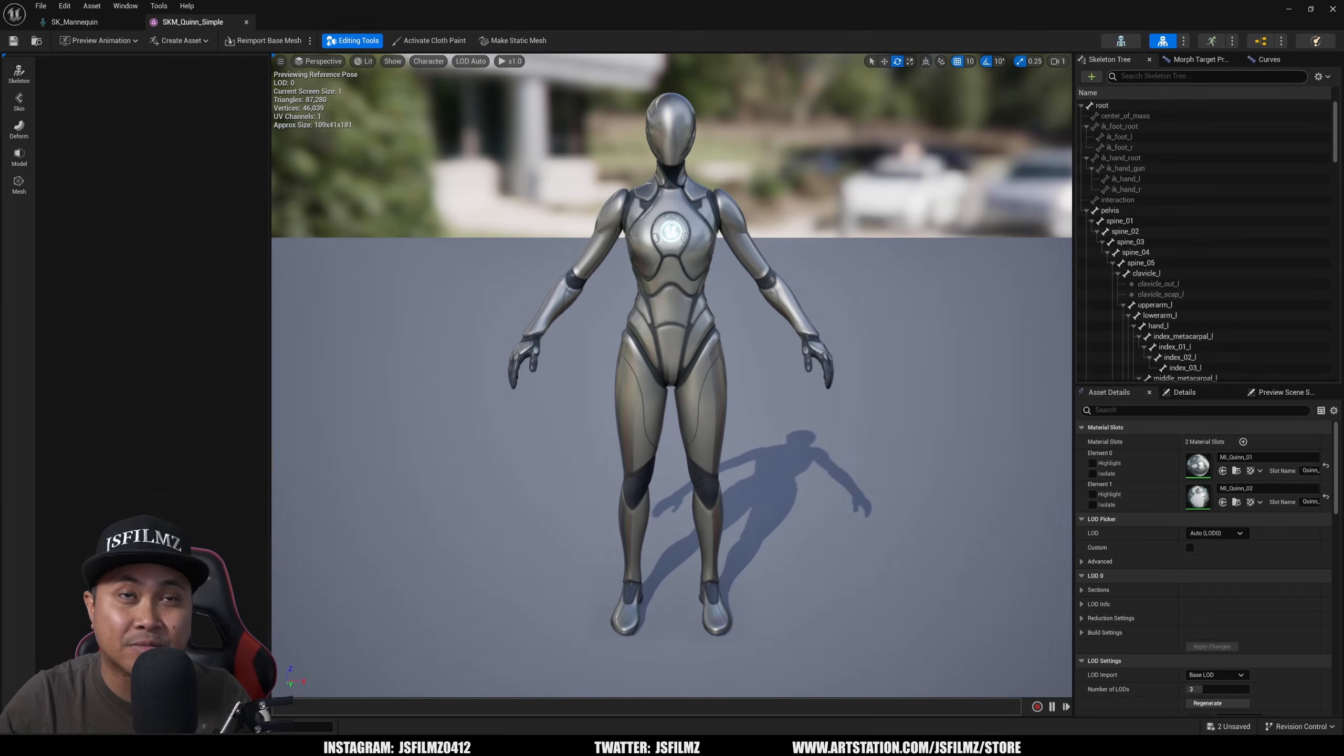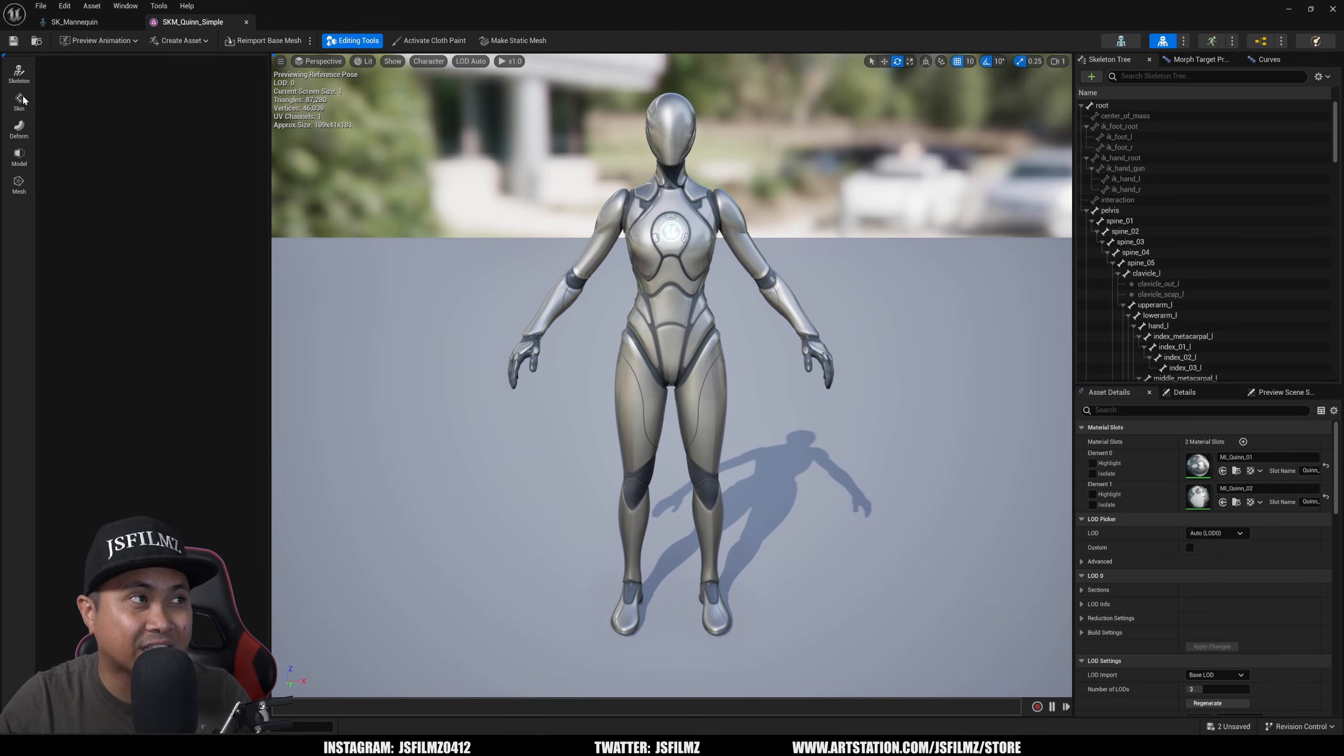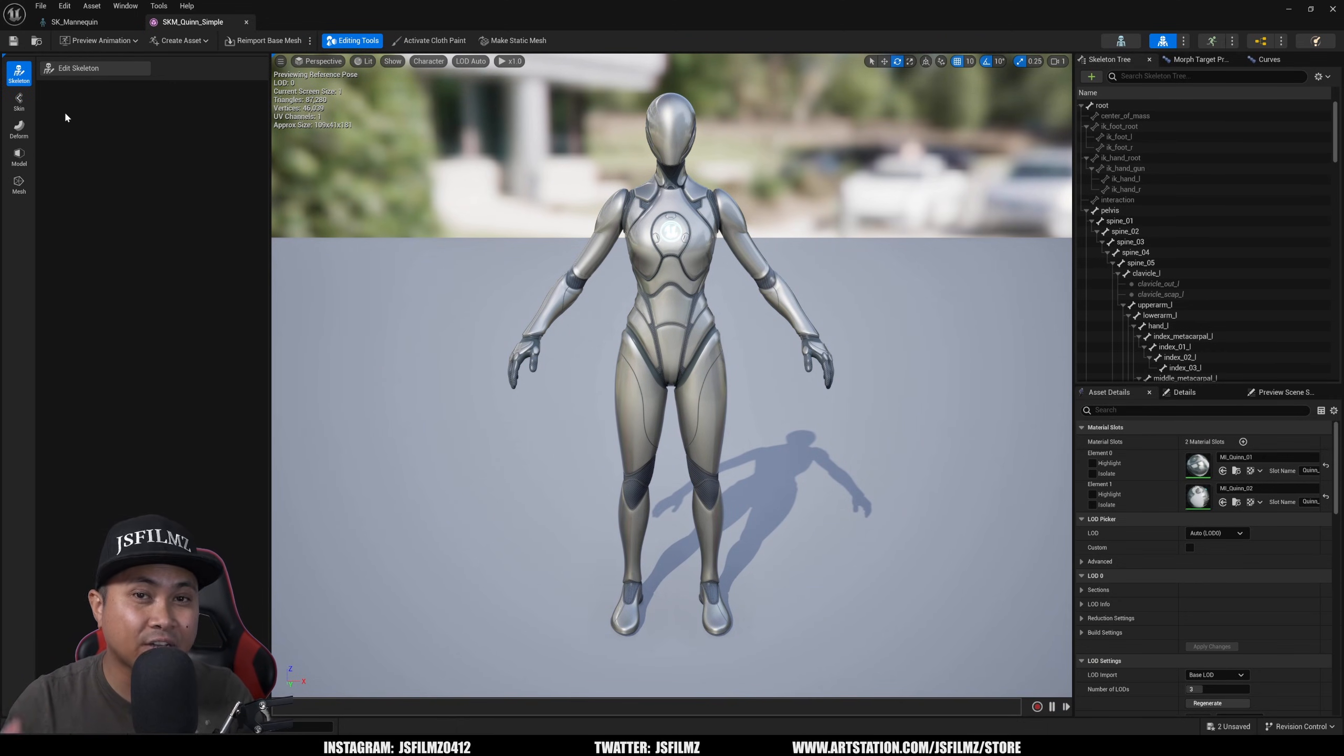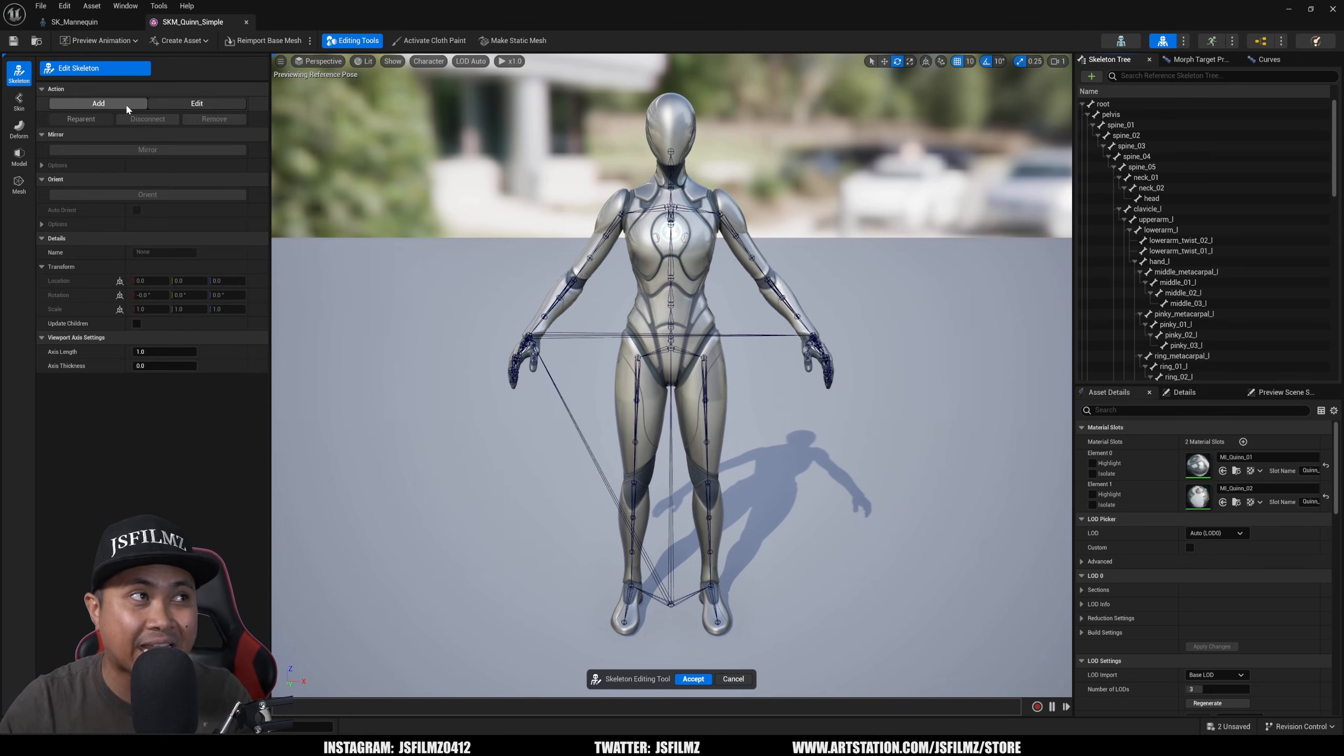And you're going to see on the left side we have the Skeleton, Skin, Deformed Model, Mesh buttons. The Edit Skeleton actually lets you create bones and edit bones, which is freaking insane.